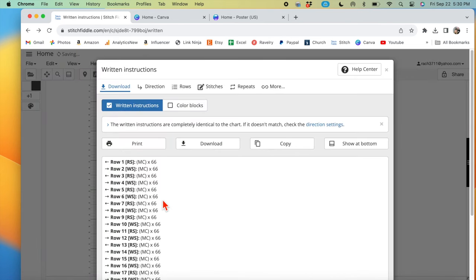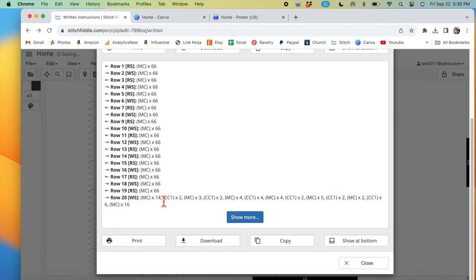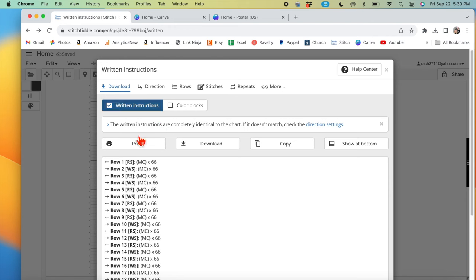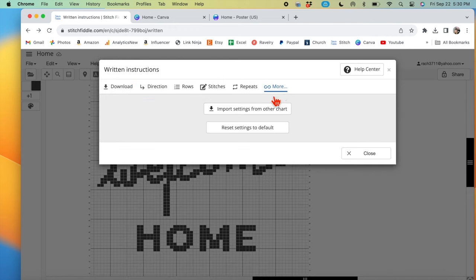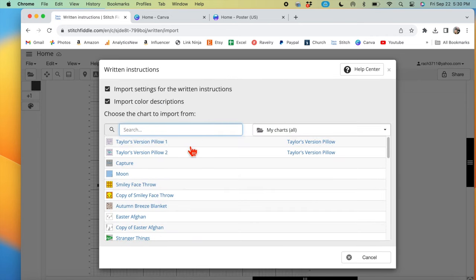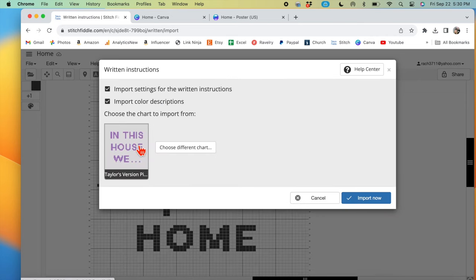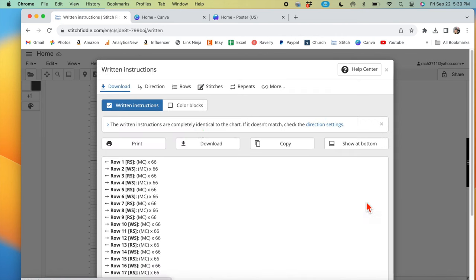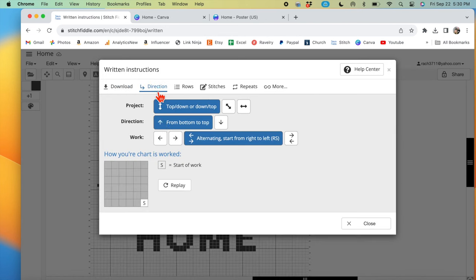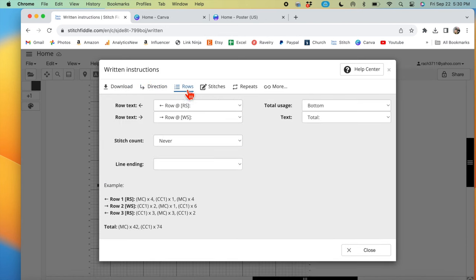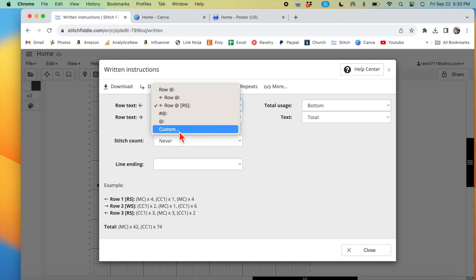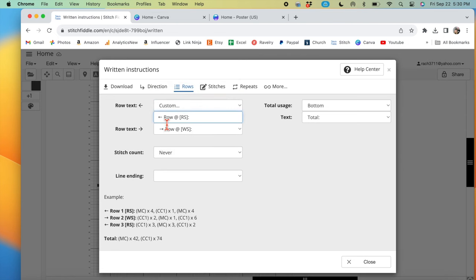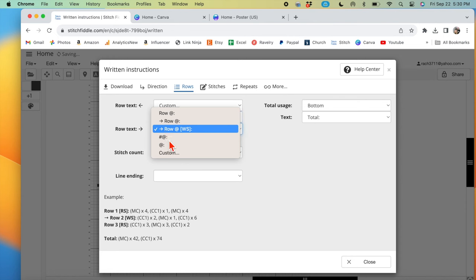You can go through and fix however you want it to appear. One nice thing is if you click more and import settings from other chart, you can keep it consistent from something you've already made by just importing those same settings. Now it doesn't always work. Like I usually don't have these things. But just make sure you actually go through and make it how you want it to, so that it's consistent throughout your patterns.